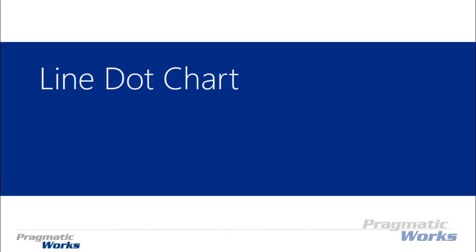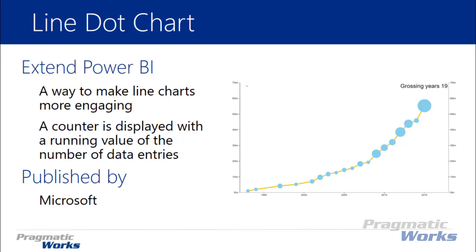Hi, welcome back to the Power BI Custom Visuals course. In this module we're looking at the line dot chart, a nice interactive way to have an updated line chart. If you like showing trends and data, the line dot chart combines a dot chart and line chart together so you can see each data point emphasized with a larger dot wherever there's larger values. You can also add a counter that displays each instance of an entry in the data.